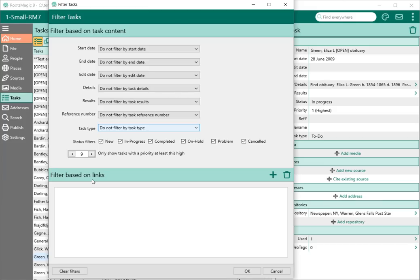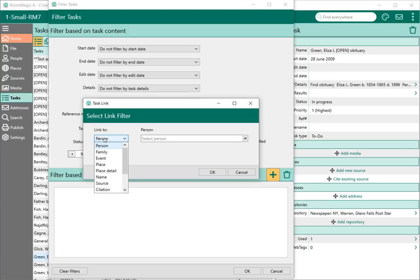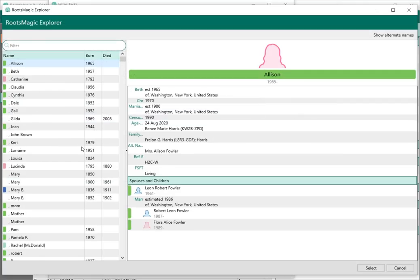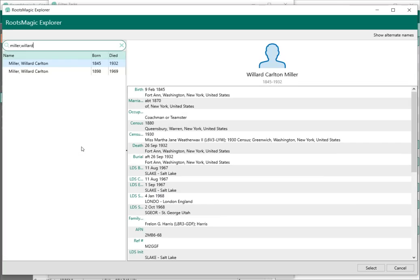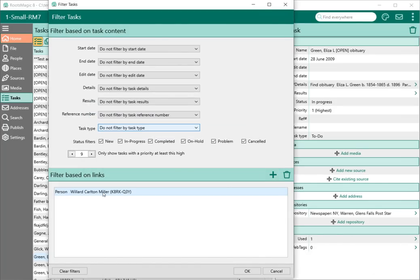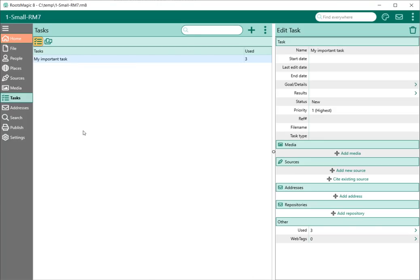Filter based on links lets me find all the records attached to a certain thing. If I say I want to add a link filter, I can link to person, family, event, place, place detail, name, source, citation, address, repository, media, or folder. So I can say I only want to see tasks that are attached to a particular person — I'll select Miller-Willard — and click OK to add that as a filter. Clicking OK now gives me a list of the tasks attached to Willard Carlton Miller, and there it is: my important task.